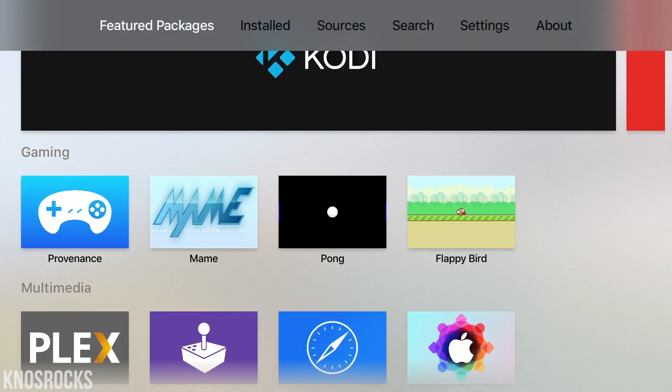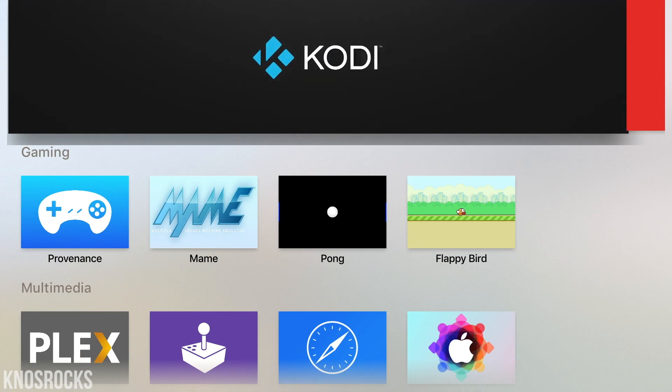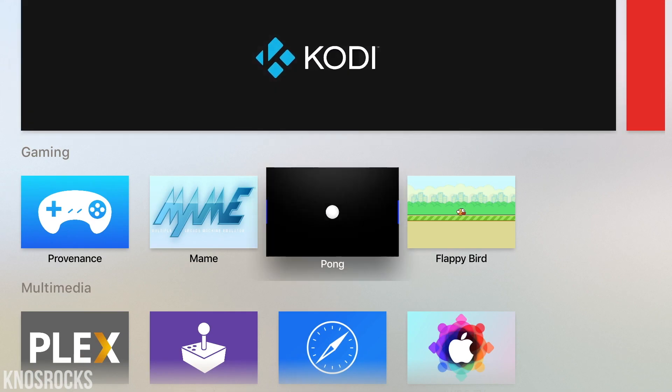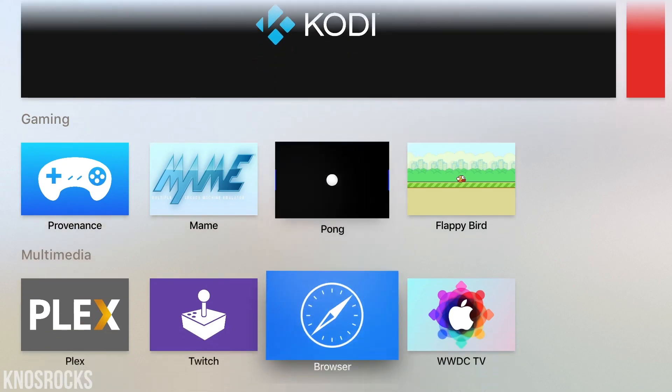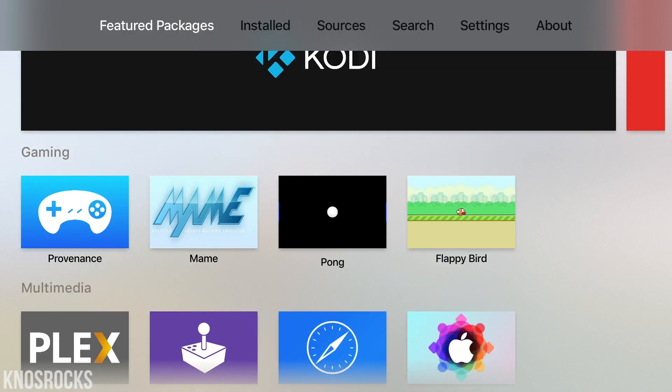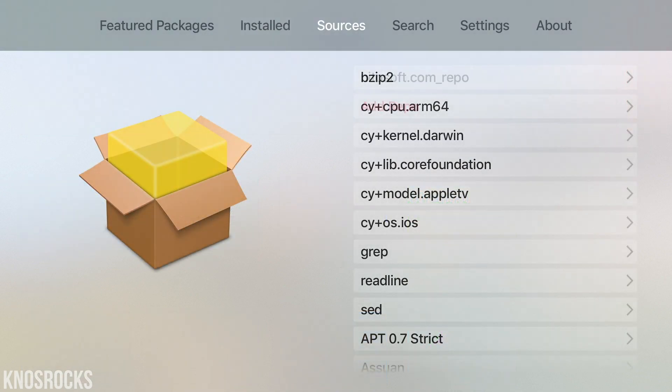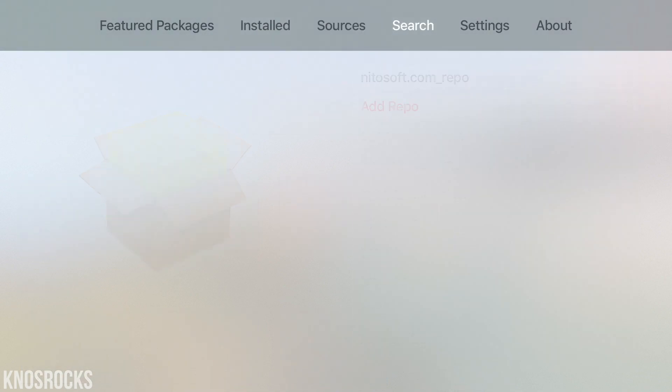So here are all the packages you can install in the Features tab. Swipe over to install to check out a list of everything installed on your ATV. Swipe over again to sources and you can even add sources.